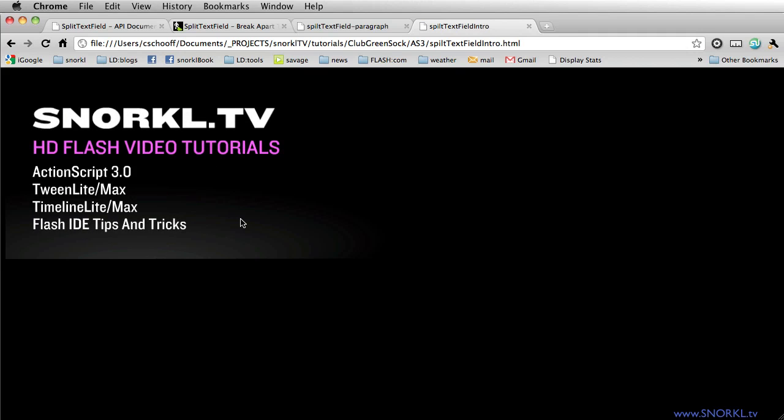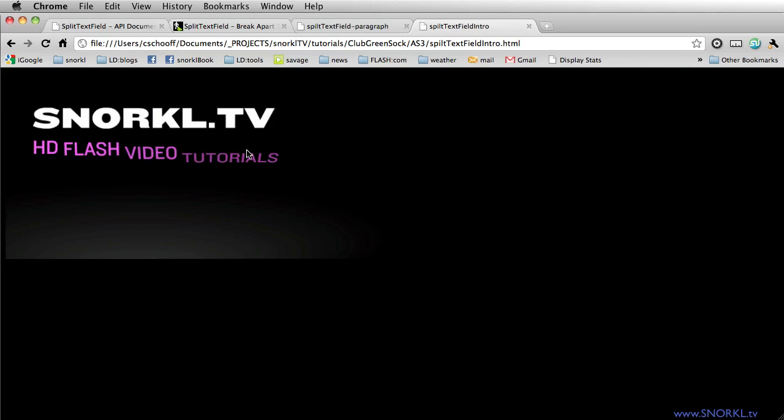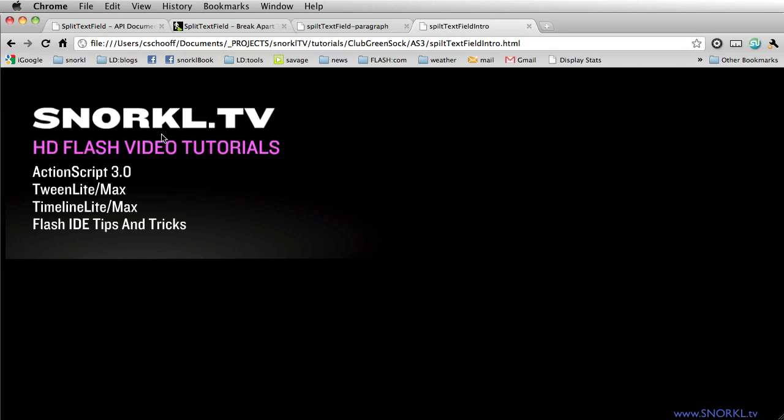SplitTextField is a benefit you get when you become a member of Club GreenSock. Hopefully this will help you get excited about becoming a member, because you're going to see how much time this tool can save you. SplitTextField allows you to programmatically take a text field, break it apart into individual characters, and then animate those characters, words, or lines however you choose.